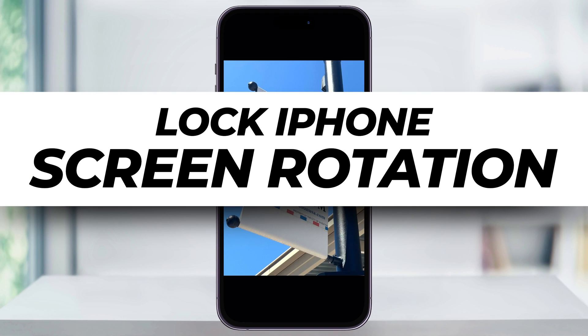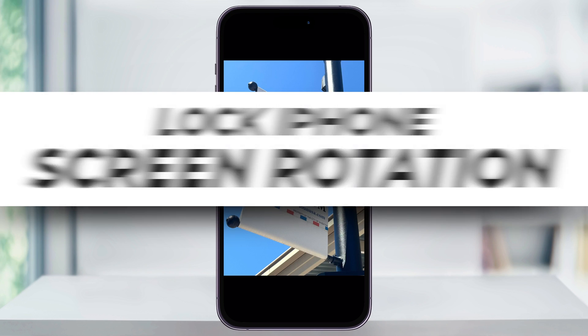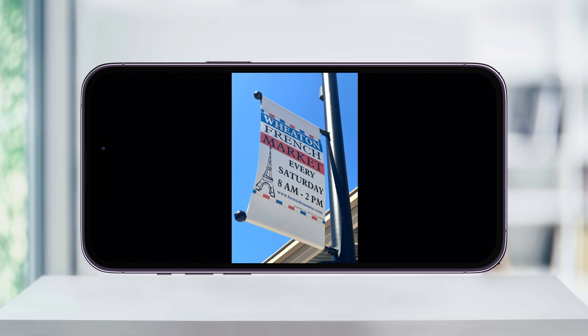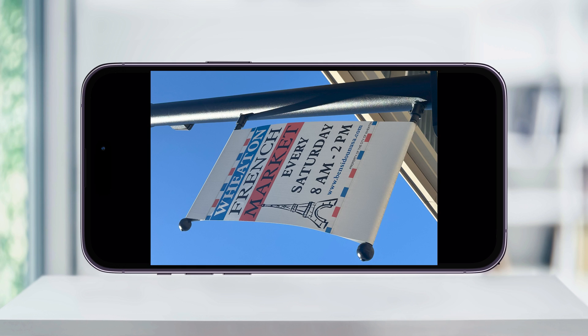Let me show you a quick, simple way to lock or unlock your iPhone's screen orientation. Most apps on the iPhone allow you to turn your device either portrait or landscape, but sometimes it gets annoying and you don't want it to auto-rotate. There may also be times when you're trying to rotate your screen and it's just not working. I'll show you real quick how to fix it.